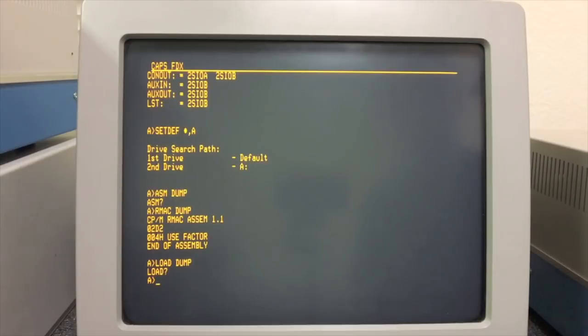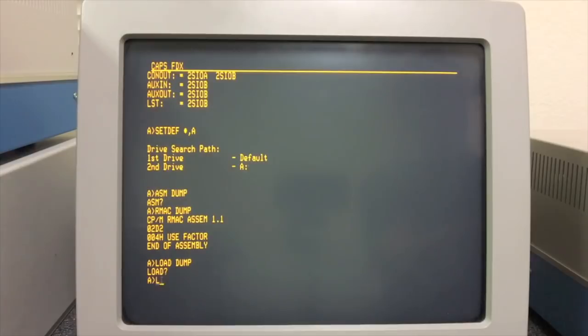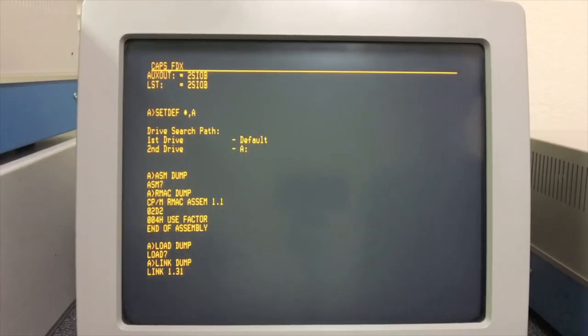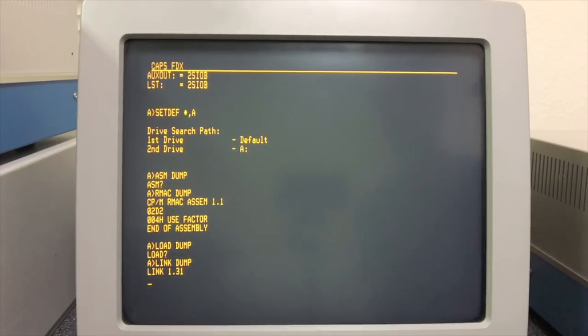The next thing you do is go ahead and load it to convert the object file into an executable .com file. As you might expect, LOAD doesn't work anymore either because its job is to take a .hex file, Intel hex, and convert it to a .com.